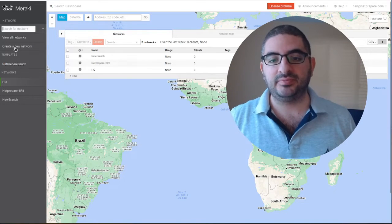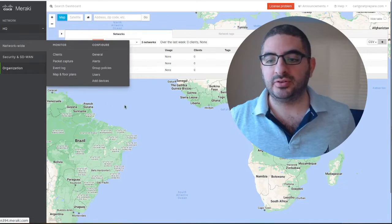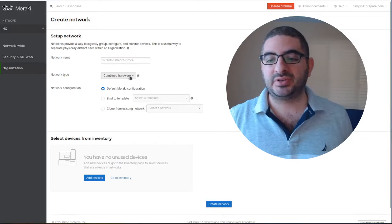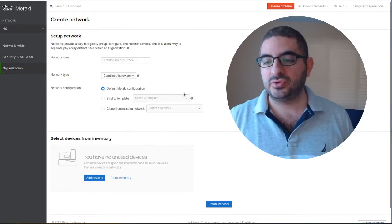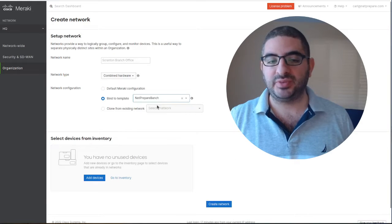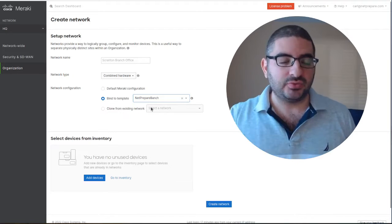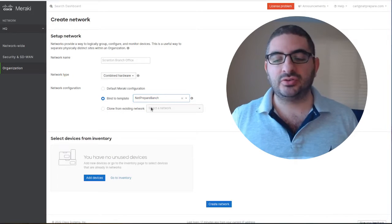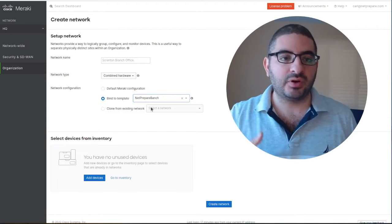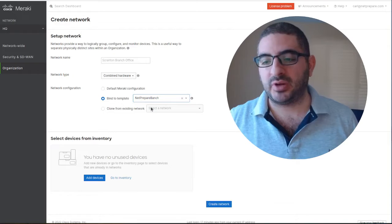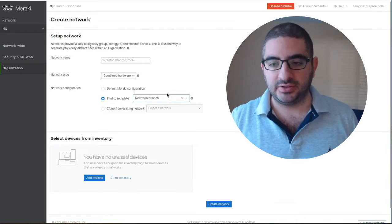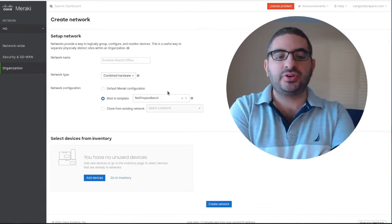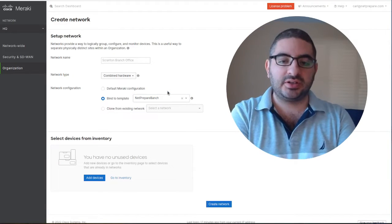Now we're going to create a new network by specifying that we want to use a template and assign it to the branch. We could assign all new branches or have multiple templates here.